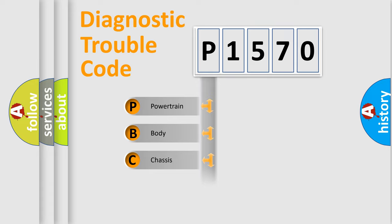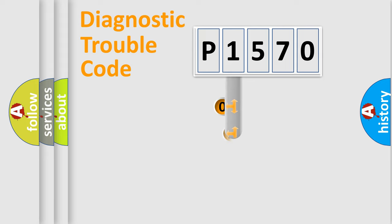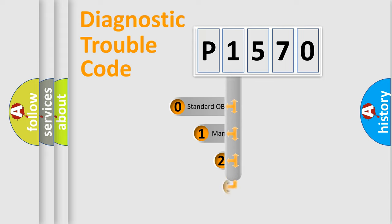Powertrain, body, chassis, network. This distribution is defined in the first character code.